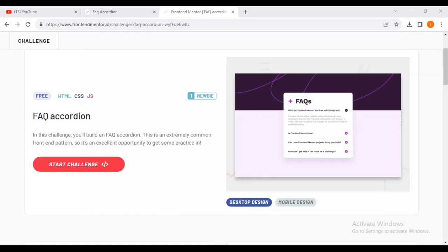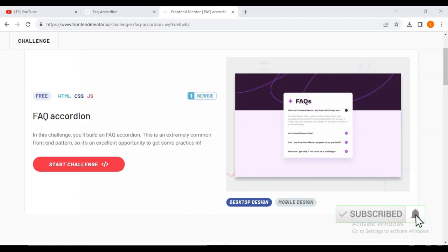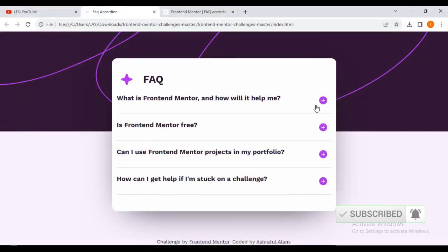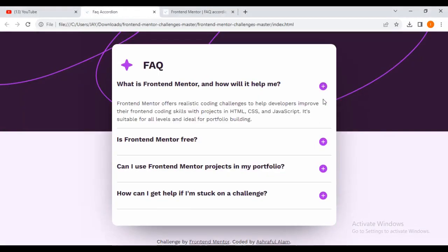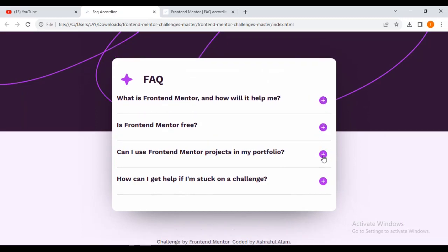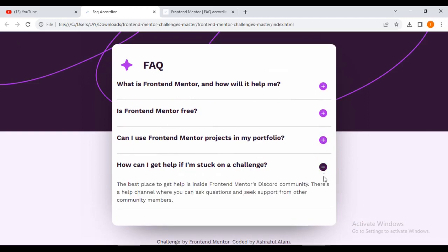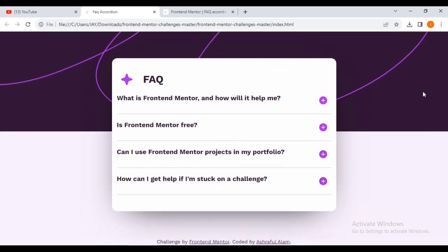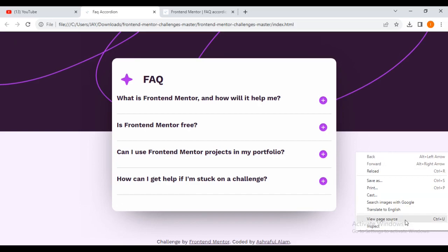Hello friends, welcome to your favorite channel IVMS. Today we're going to do a new challenge from Frontend Mentor called FAQ Accordion. This is a simple tutorial meant for beginners. At the end we are going to have a product where every time you click the button you can show or hide more views, and the website is also going to be mobile responsive.